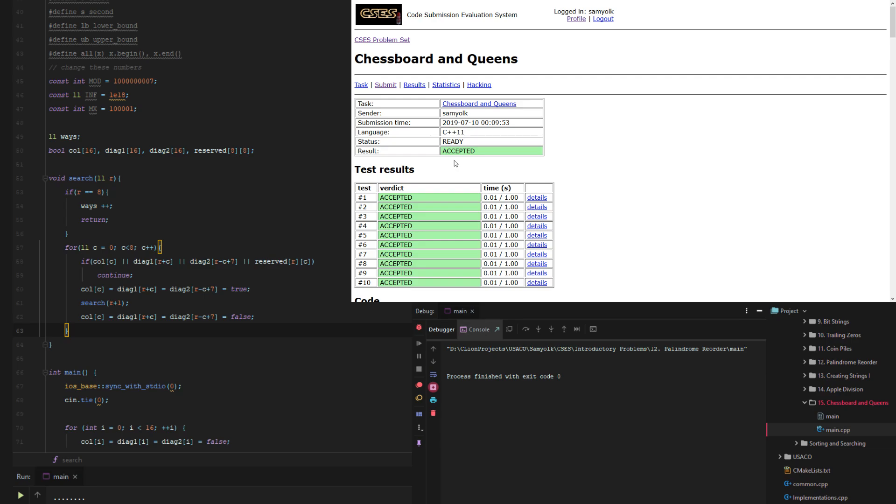So that's going to be it for this second to last problem of the introductory section of CSES. And that was problem number 15, Chessboard and Queens. If you liked this solution, give it a like, subscribe. And if you have a better solution, comment down below. That's it. See ya.